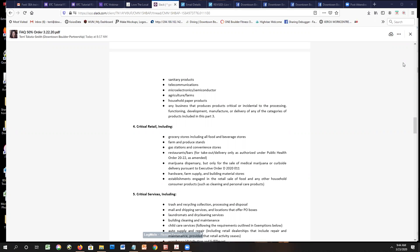Regarding security, a gallery owner on the call asked about the overall security of downtown Boulder while businesses are closed. As a high-end art gallery, they want to make sure their business is secure when they're not there. While police officers are patrolling, it's unnerving when many other businesses are also closed.